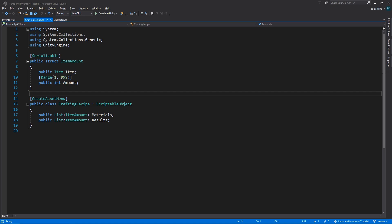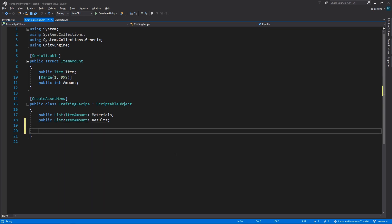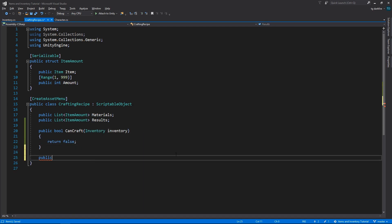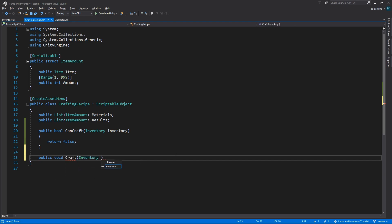So now what would be really useful here is a bunch of methods that take in an inventory and help us automatically craft the items by consuming the materials. So we could have a method that just checks if the inventory contains all the materials and their correct amounts, and another method that actually creates the results by consuming the materials.